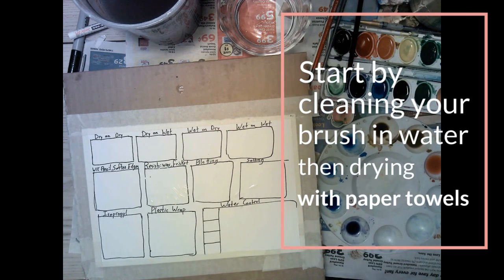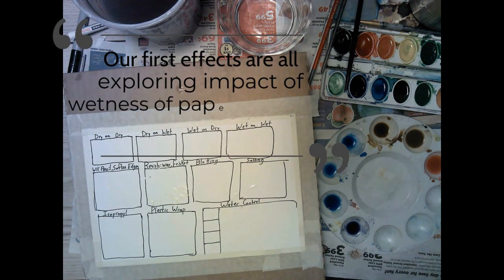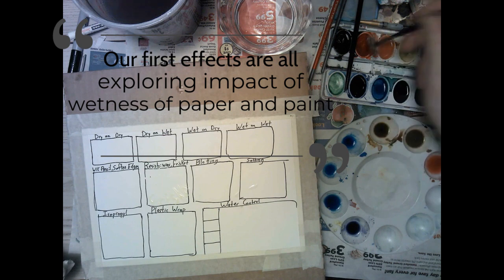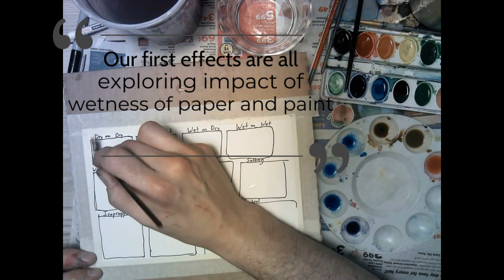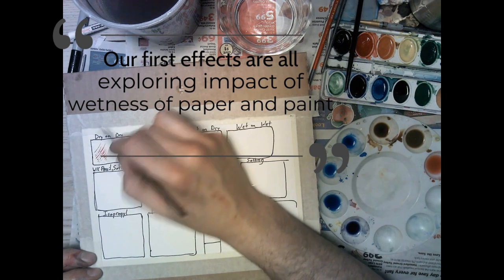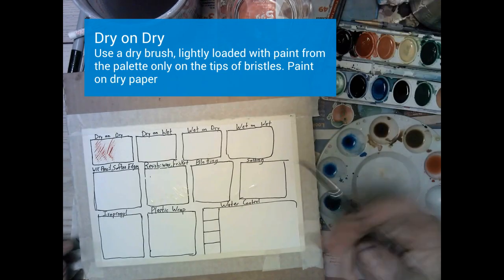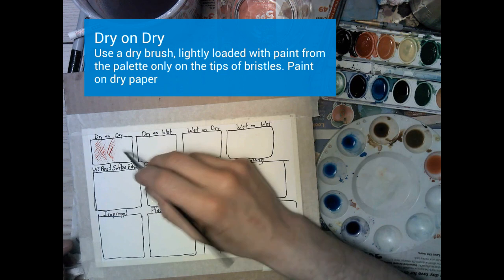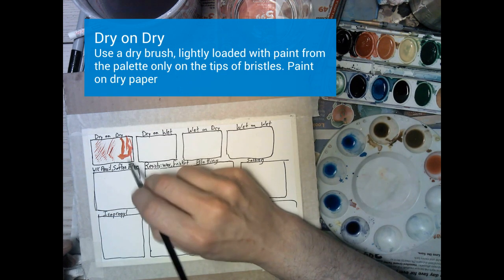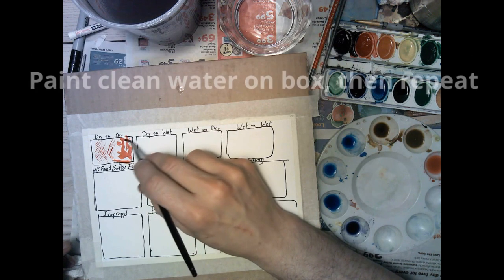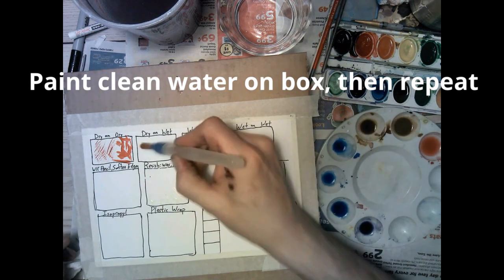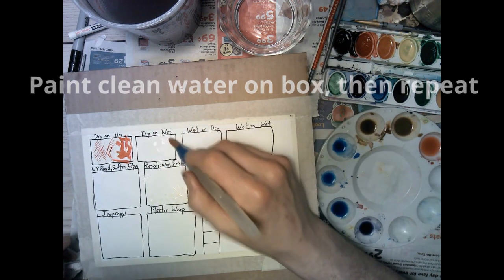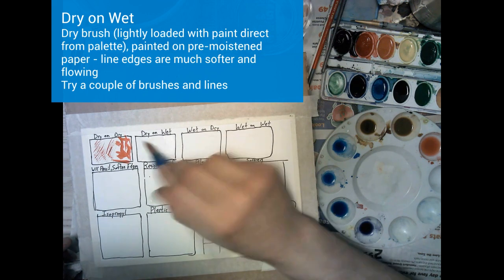Start by cleaning your brushes in water and then drying them in paper towels. The first four effects we're going to do are all about exploring the impact of different levels of wetness of the paper and paint. The first one is going to be dry brushing. We're going to take a brush that is fairly dry, load it with some paint direct from the palette trying not to have a whole lot of water in the brush, as little water as possible really. We're going to paint on clean dry paper and make some interesting marks with it.